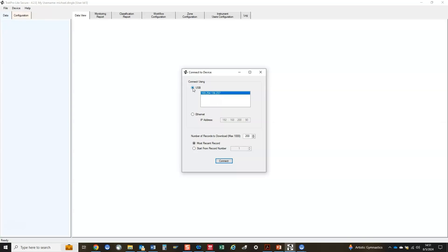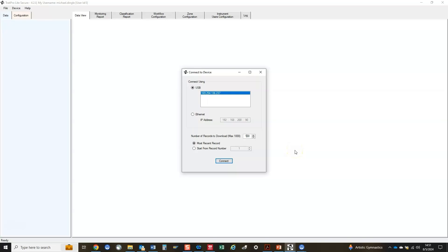When an instrument connects to TPLS, sample data and the instrument's configuration will be imported into the software. Due to the large sample buffer on the Aerotrack Plus, it can store 250,000 records. The number of records that can be downloaded are limited to prevent extremely long downloading times. By default, the last 200 records collected will be selected for download, but this can be changed here if desired. With the connection method and sample records to download selected, press the Connect button.